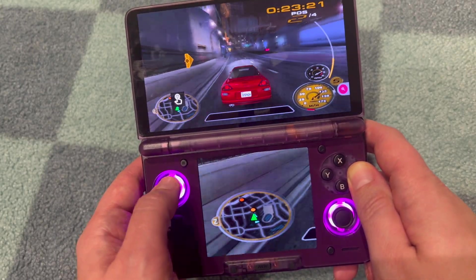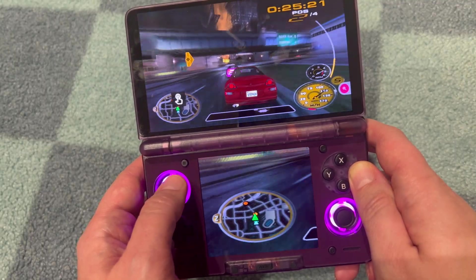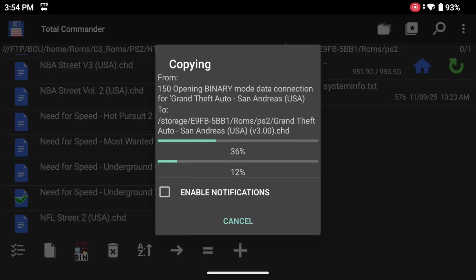Before we do that we need to download some games. For that I prefer to use Total Commander. It's a file manager that you might know from the good old Windows days. You can run an FTP client on here, basically downloading files from your PC if it runs an FTP server, or your network attached storage. I like this because I couldn't be bothered to always take out my micro SD and put it in the PC. So this is quite easy and straightforward.